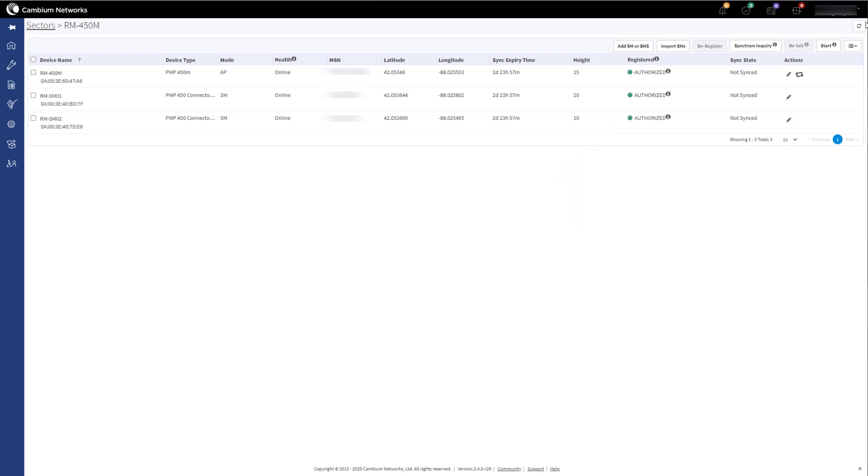If the devices you have imported into the Management Tool have not been onboarded into CNMaestro, you will need to approve them in the onboarding queue. During the import process, any device not currently in CNMaestro is added into the CNMaestro onboarding queue. Click on the onboard icon to go to the onboarding queue.